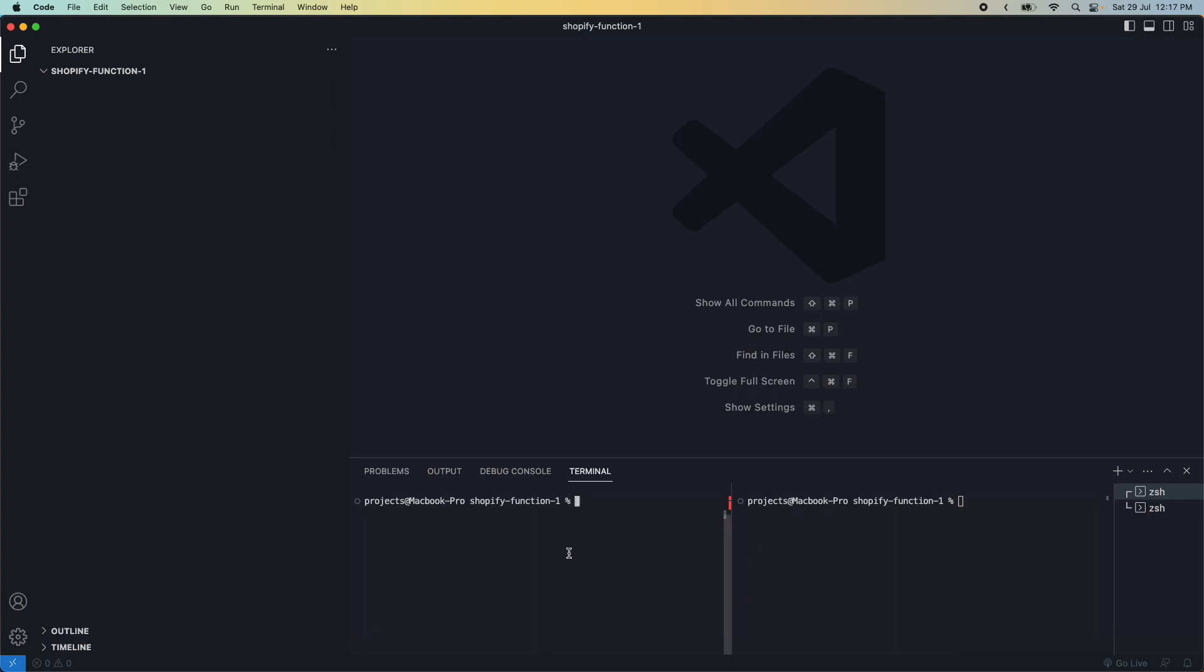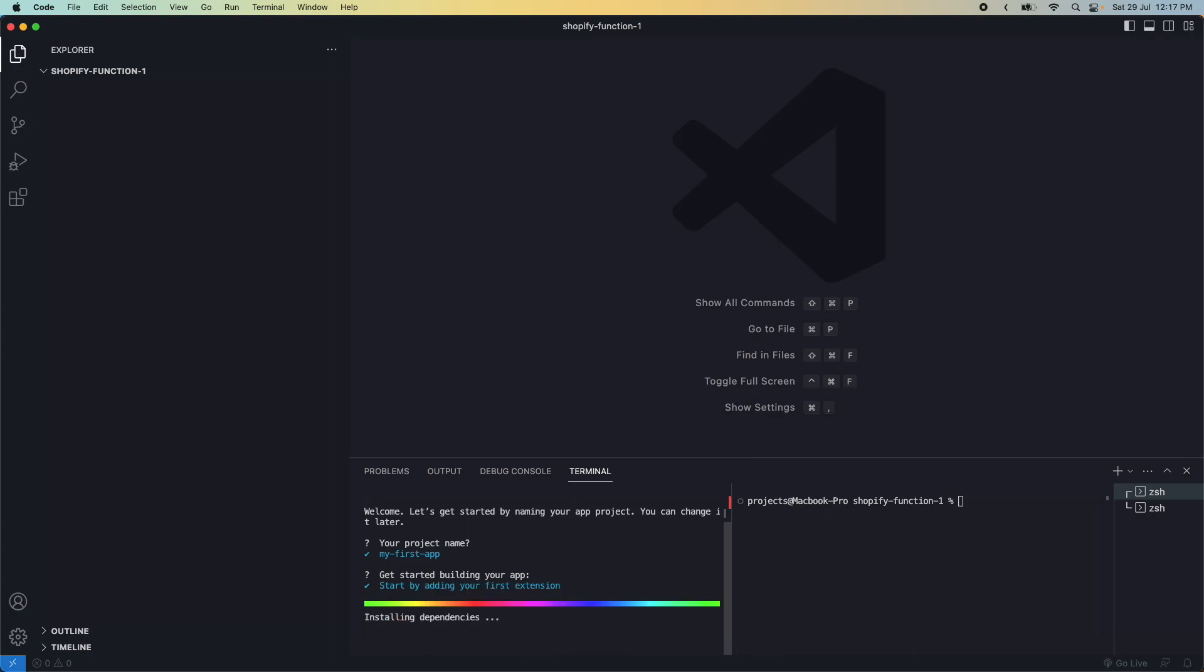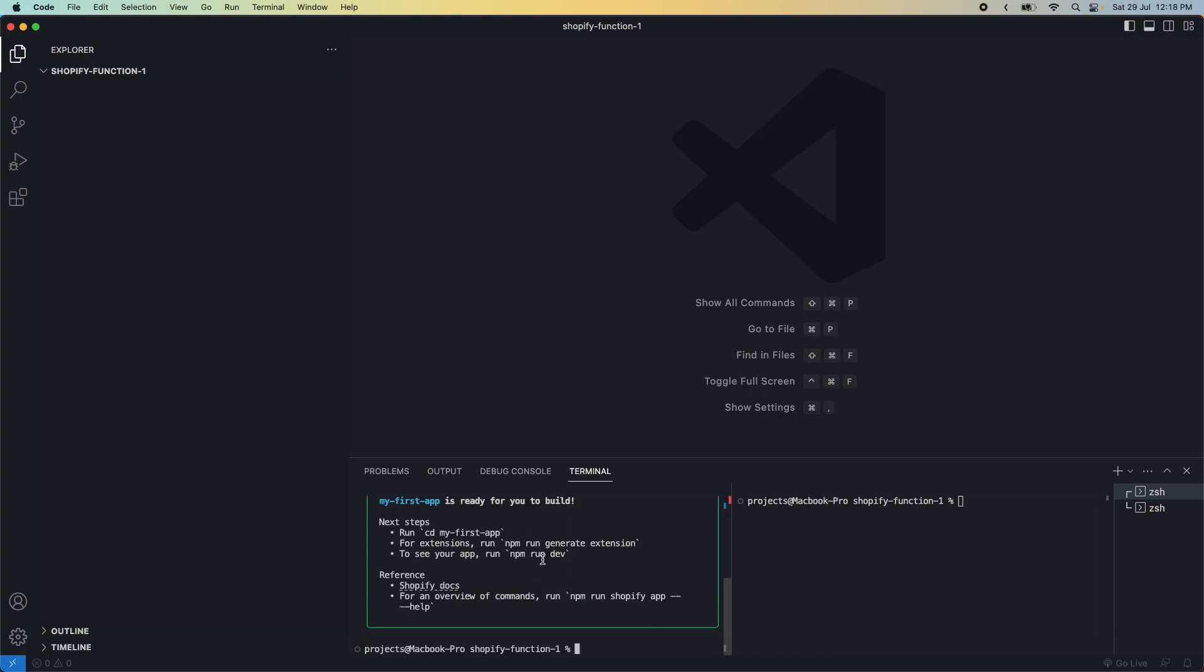First, we'll run npm init shopify app latest, name it 'my first app', and select 'start by adding your first extension template'. This creates an app required for a function and uses a new extension template that doesn't add unnecessary files like a UI, since functions don't take advantage of that. We'll wait for this command to complete.